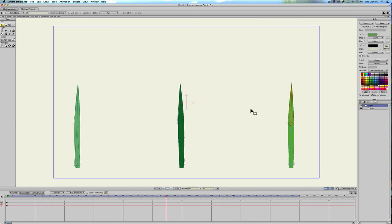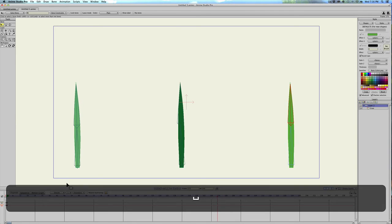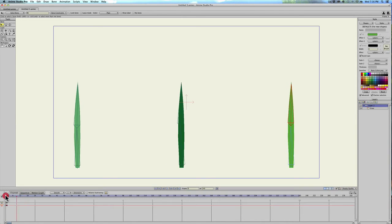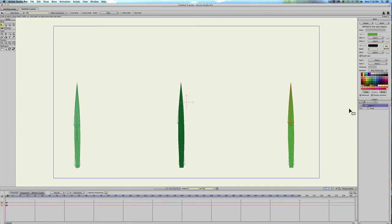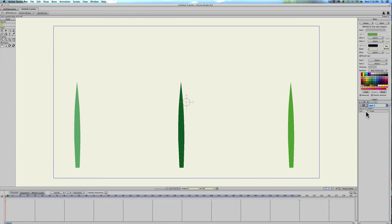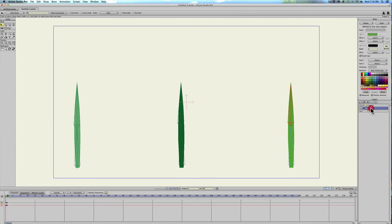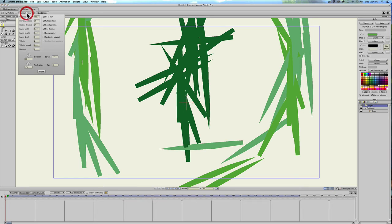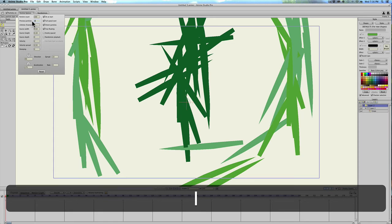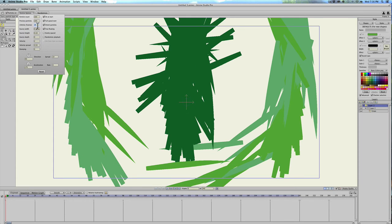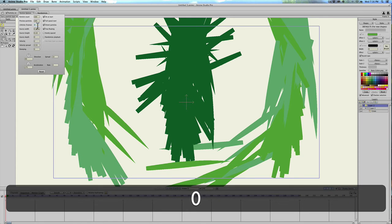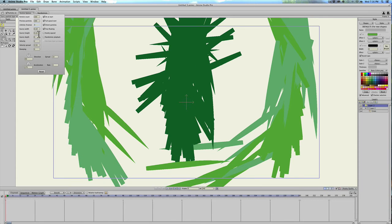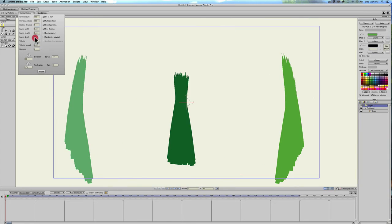Now the final thing that we need to do is make a bunch of grass. So we'll make a particle layer and drag the bone layer into the particle layer and select the particle layer. As always, come up to the particle options. We want to see the preview of all the particles so we'll just type in 100 here, lifetime of frames to zero so they don't disappear.